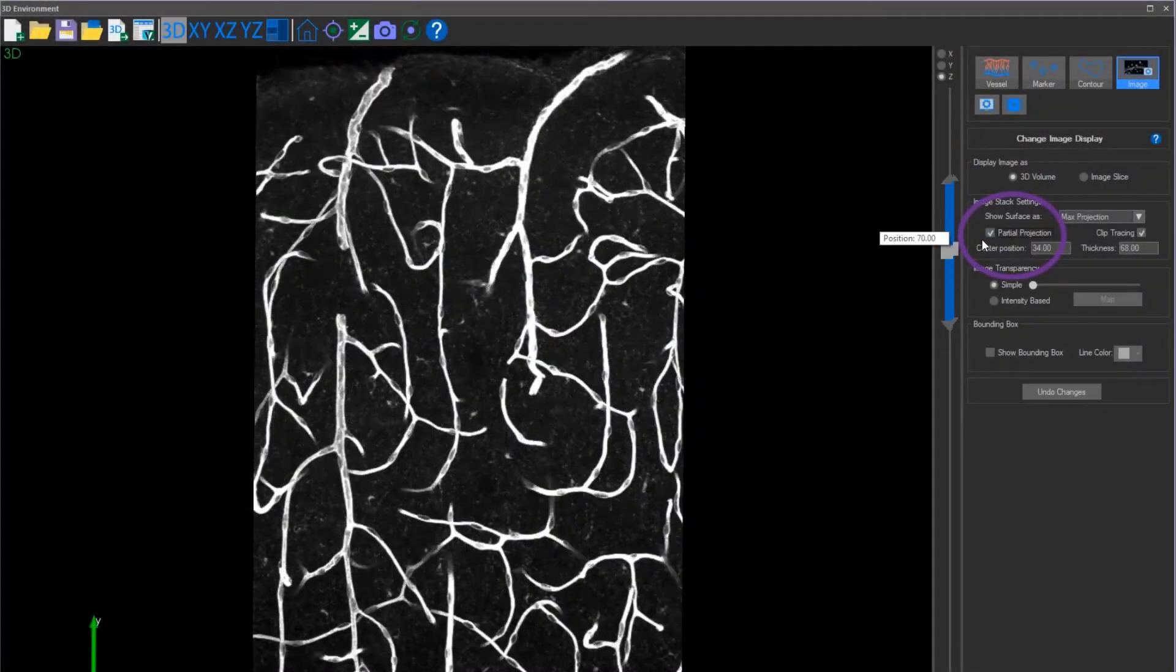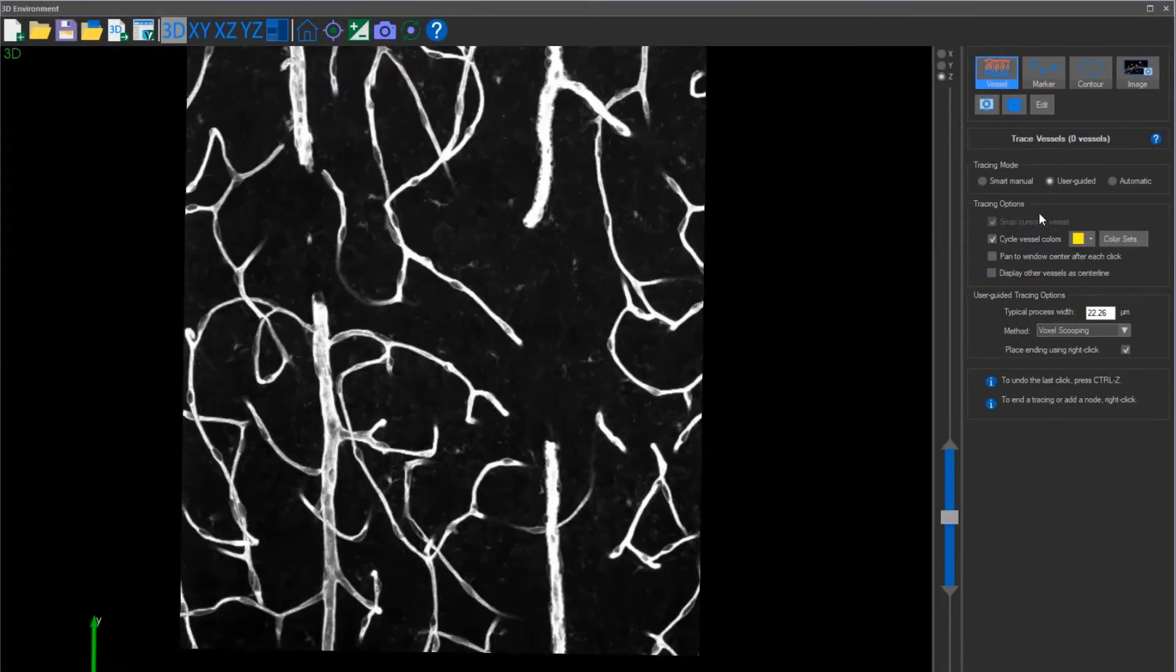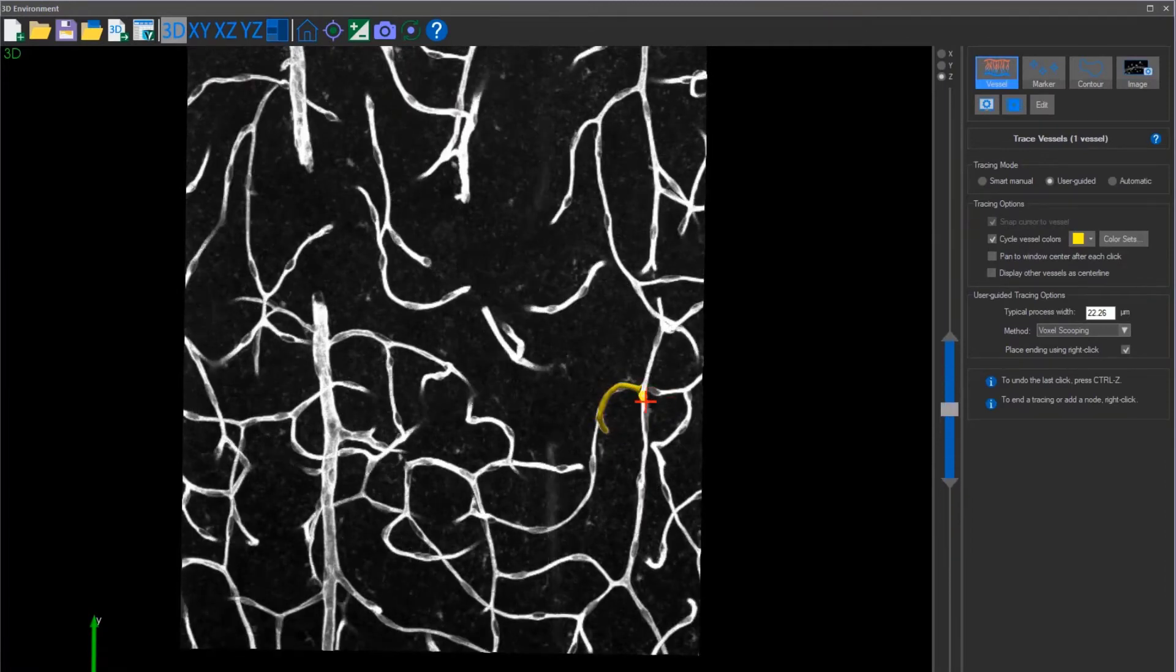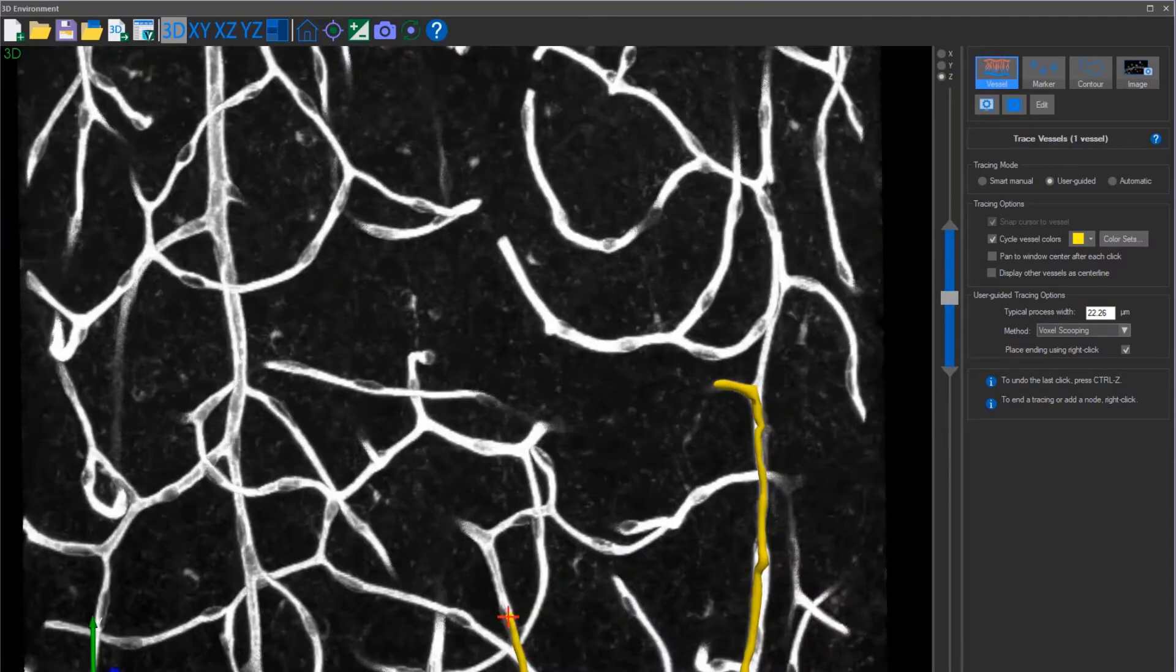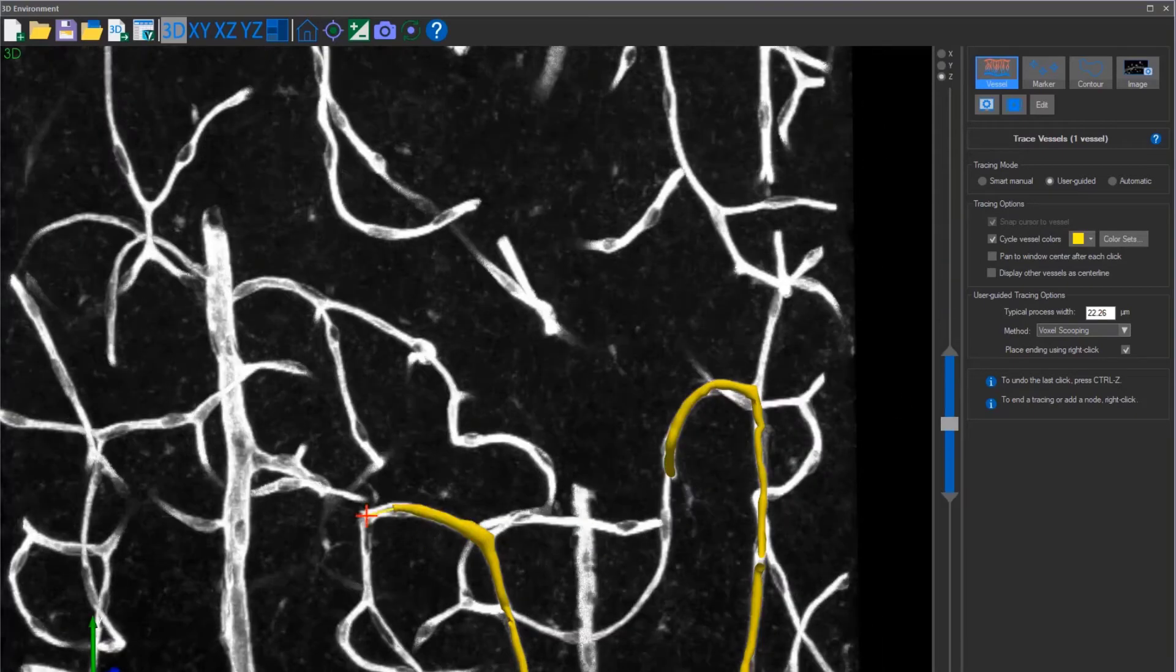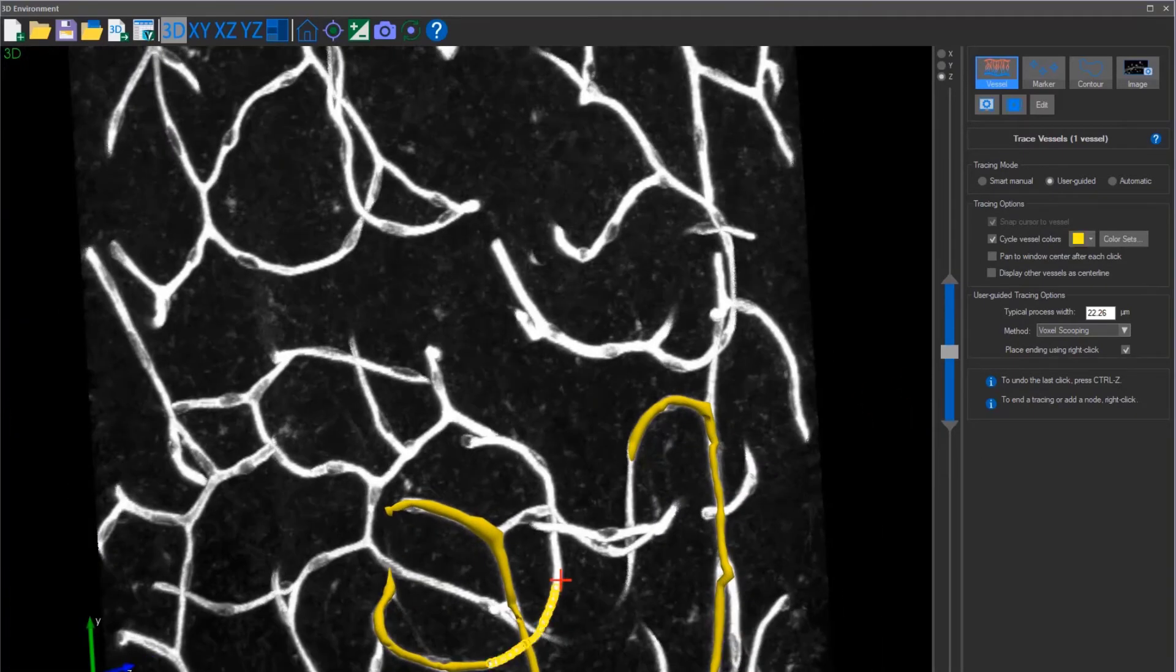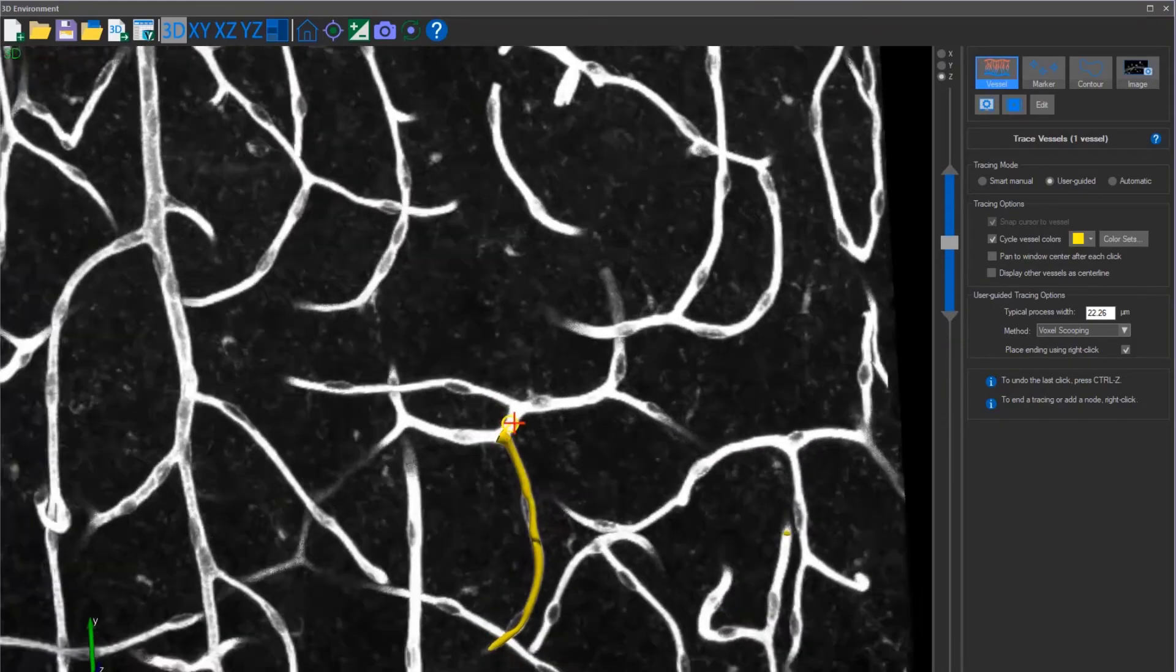Veselucida 360's partial projection tool is perfect for editing and reconstructing the microvascular image. It works by limiting the amount of data that is being shown in the 3D window at one time. With partial projection, the workspace becomes less complex, giving you a better understanding of where the vessels are and how to connect them, making your time reconstructing and editing much more efficient.